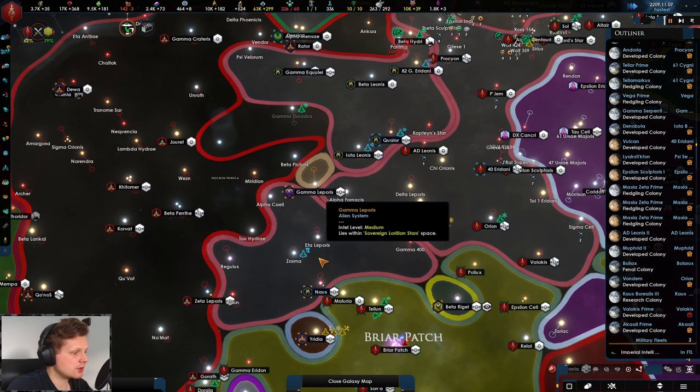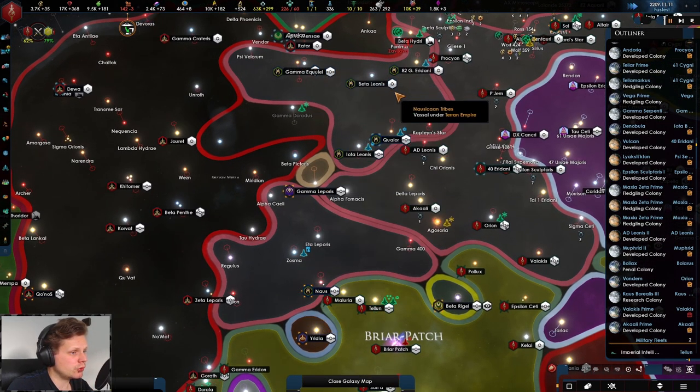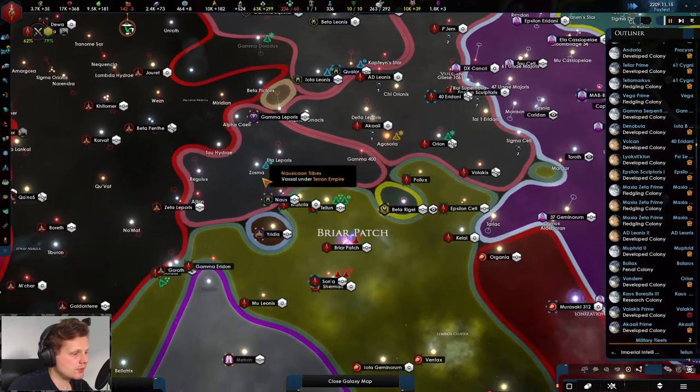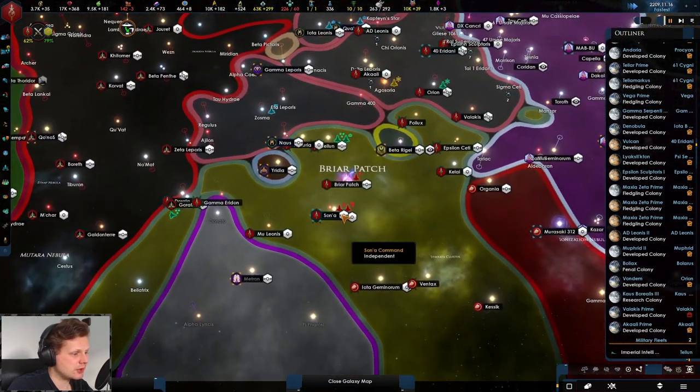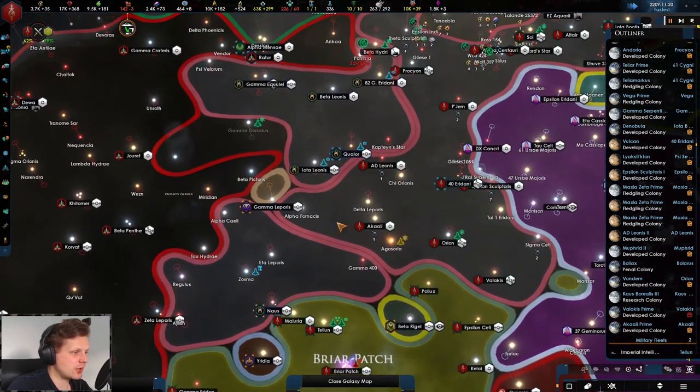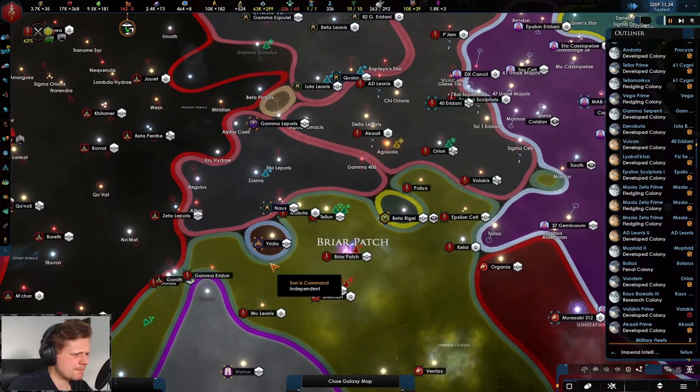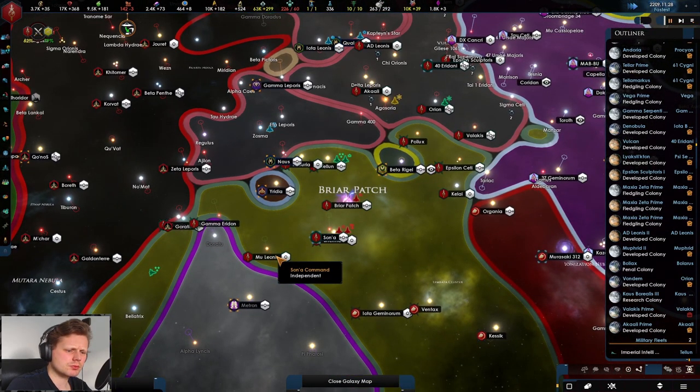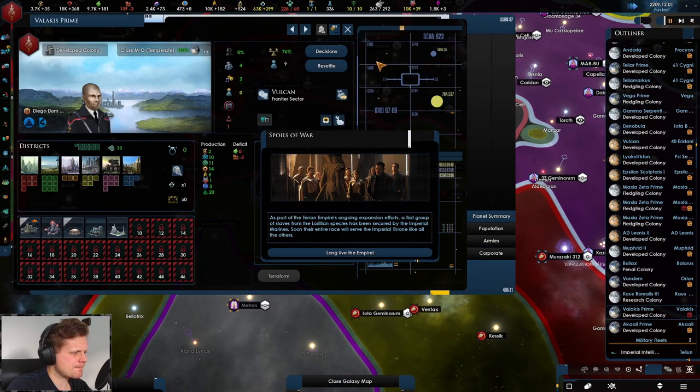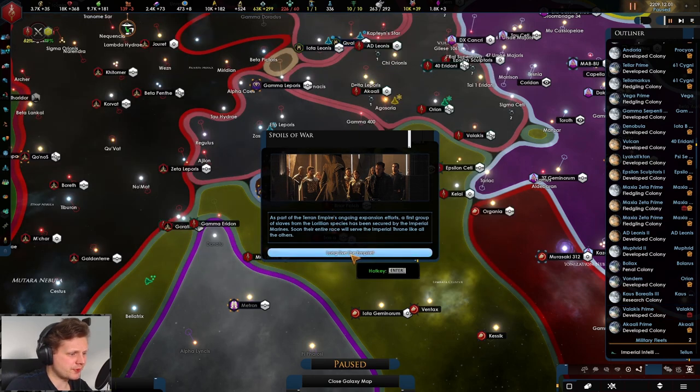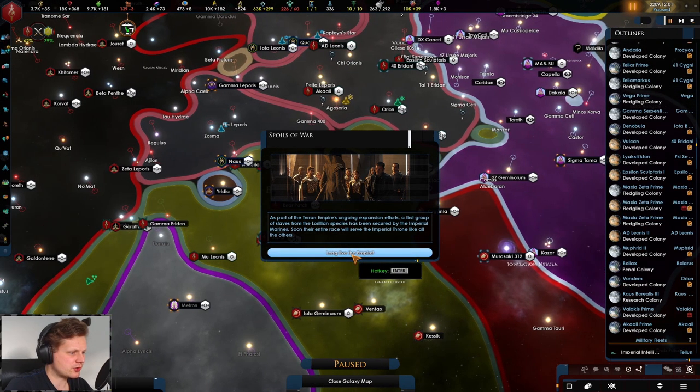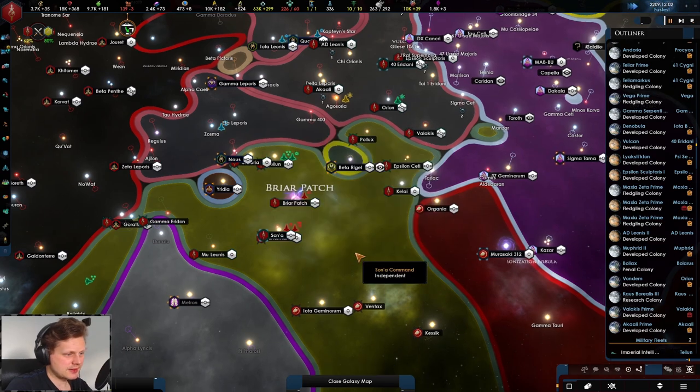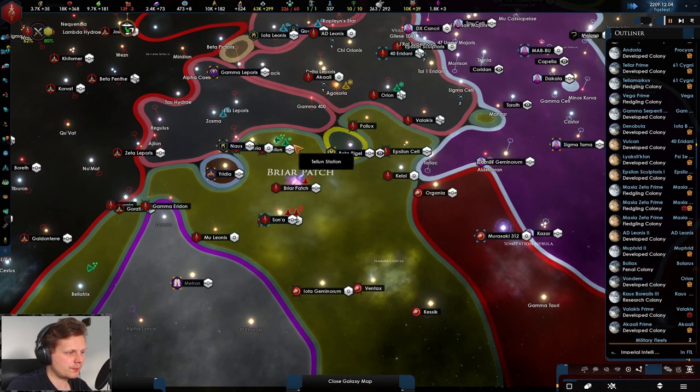RGD levels plus two. I will take that. We might be able to do dig sites in our vassals' territory. I don't know, would that be possible? I can hope it is. So there's no way to change. There's spoils of war. As part of the Terran Empire's ongoing expansion effort, the first group of slaves has entered. Cool.